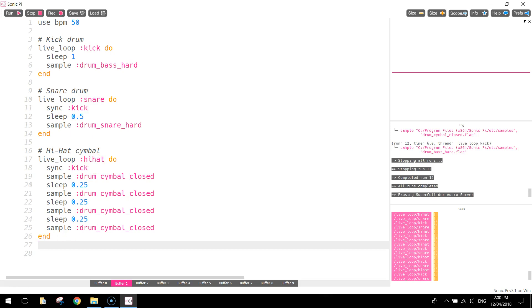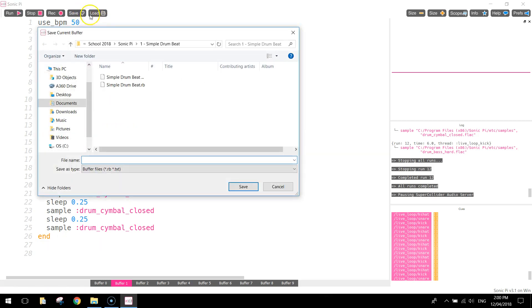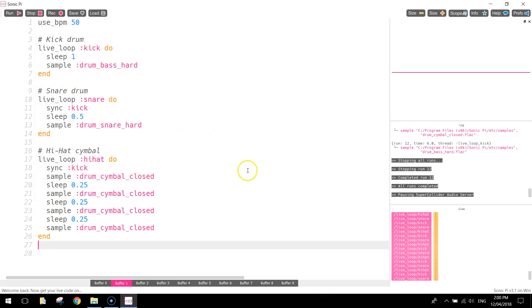When you finish, just hit save up the top, and just call it simple drum beat. And save that somewhere into your account. I'll catch you in the next video.